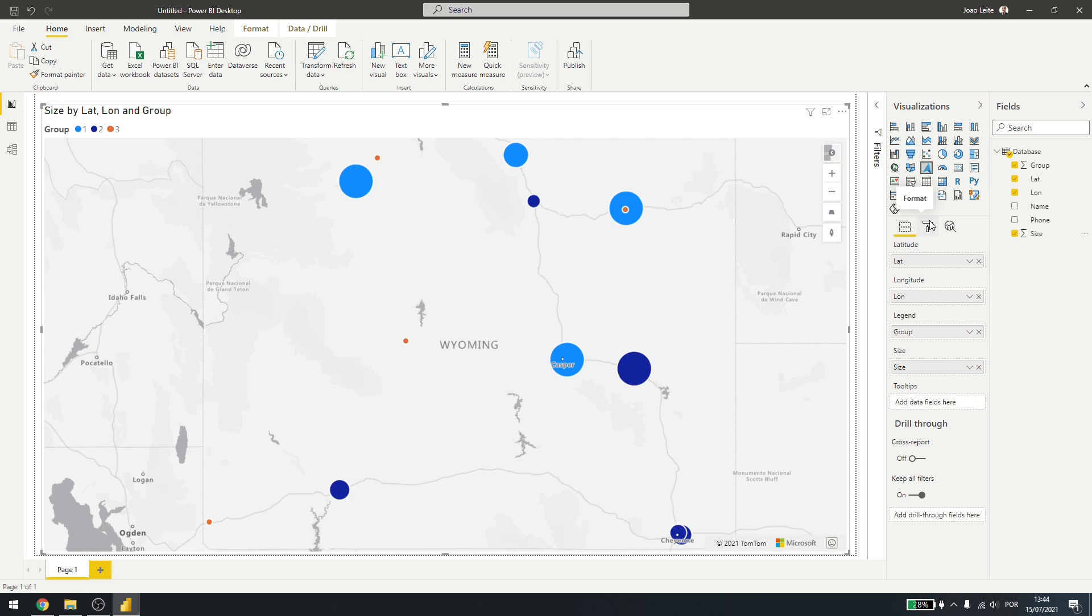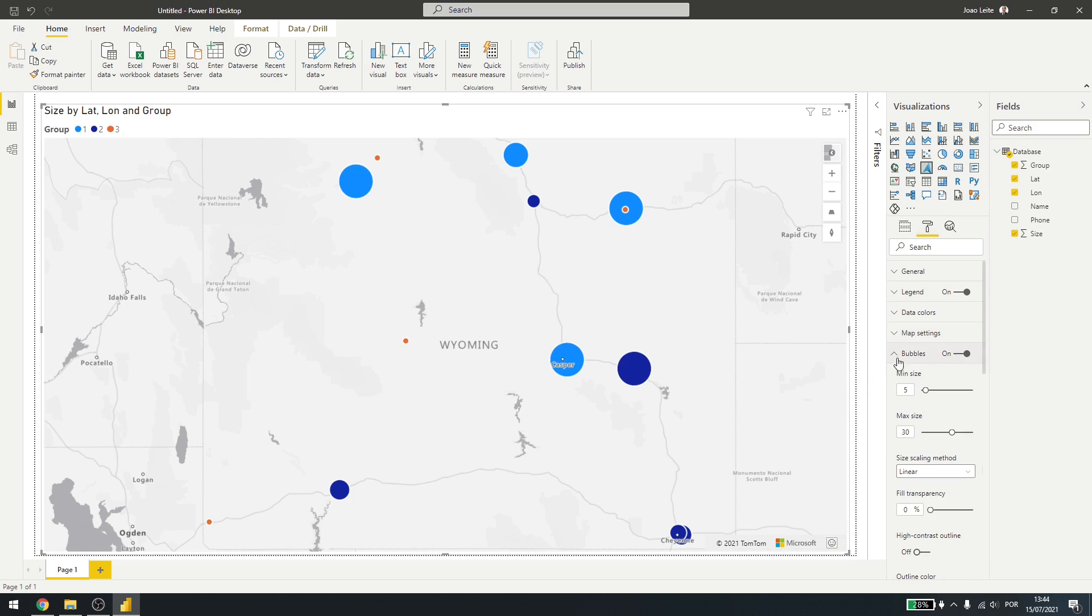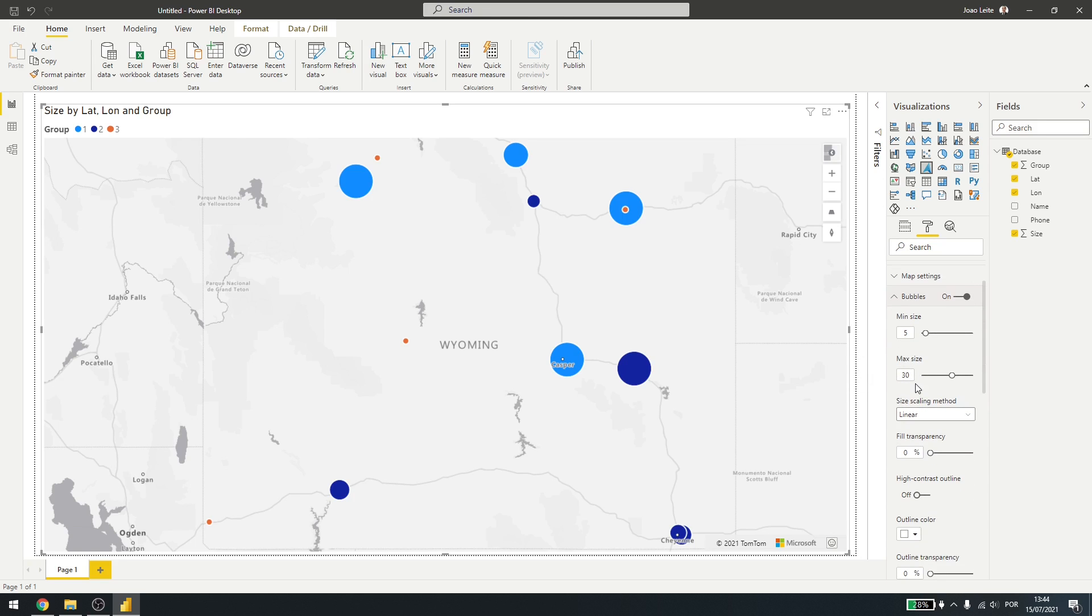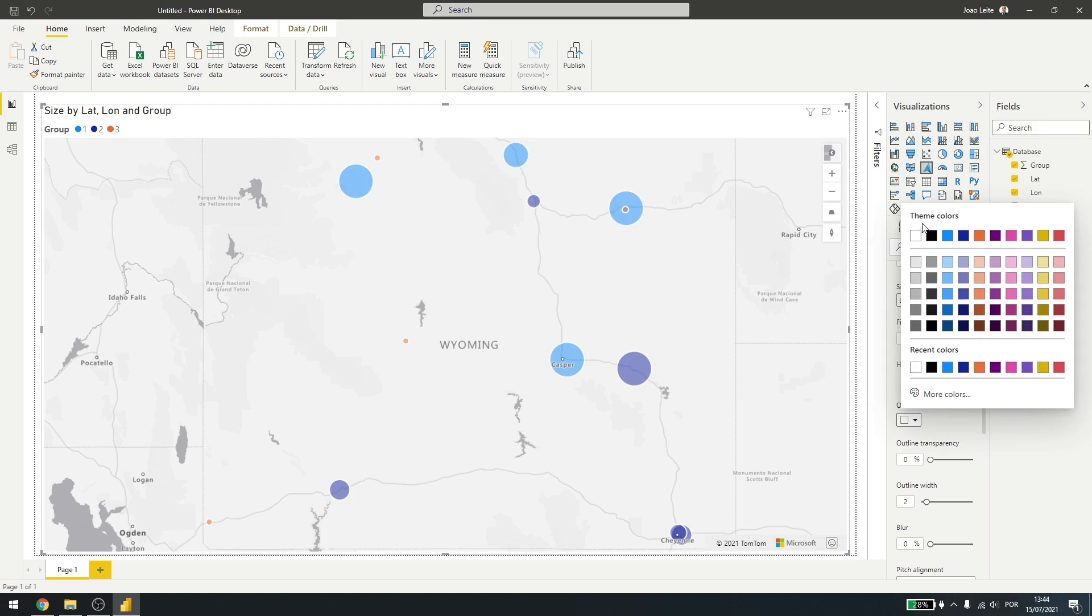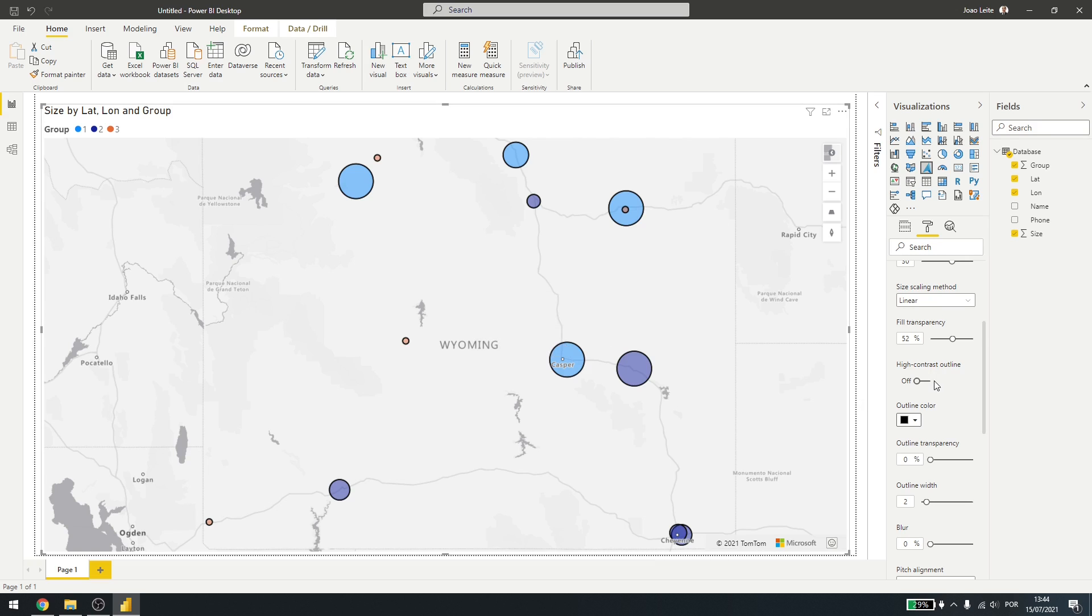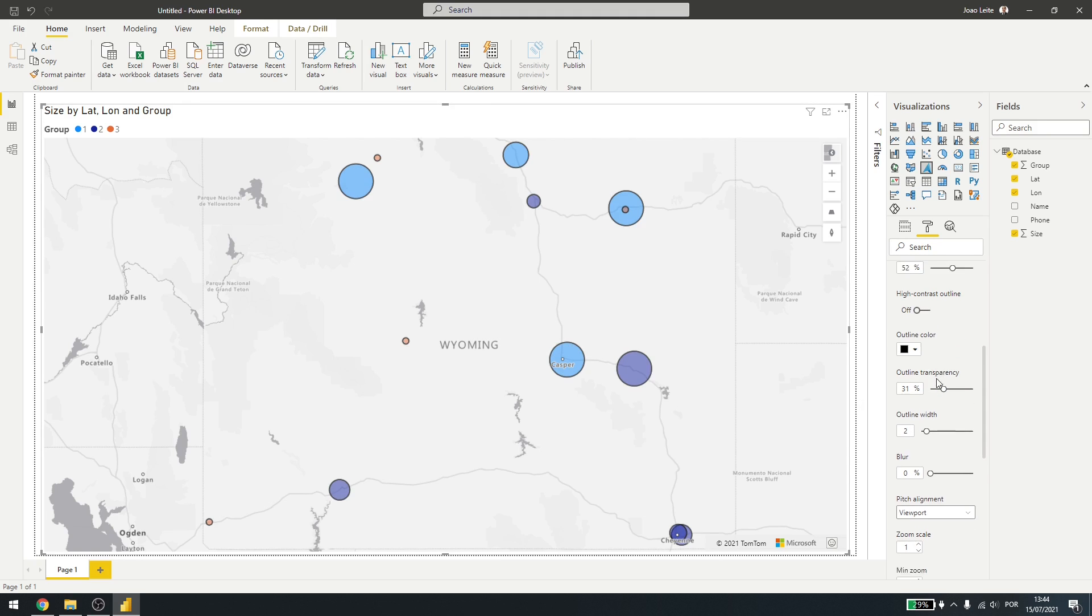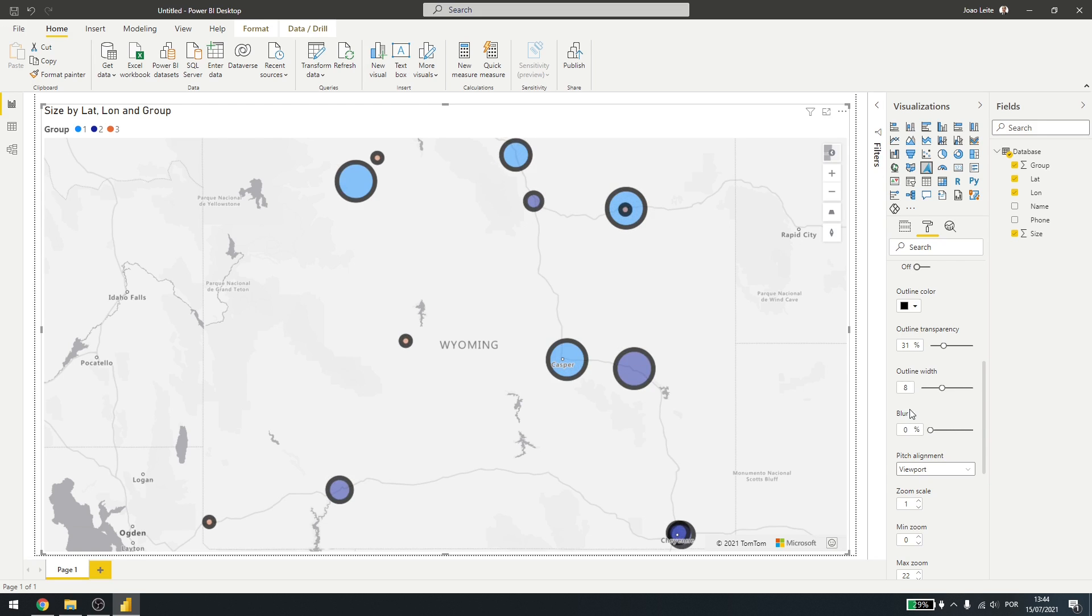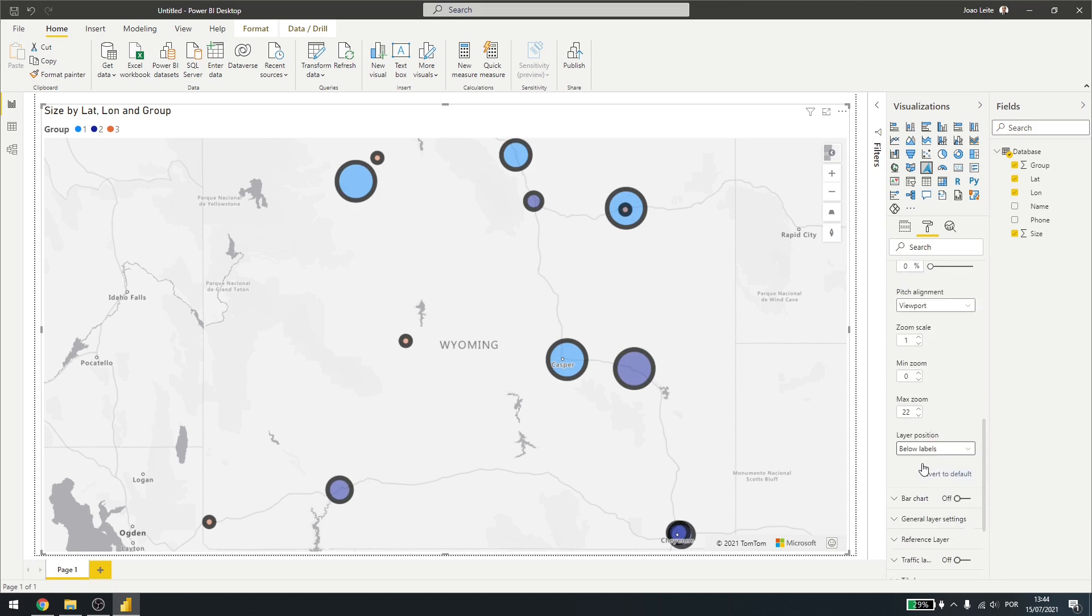Besides that, you can also click here under format to change how it's been shown in your screen. So here in bubbles, I can change the minimum and max size of the bubbles. I can change the transparency. I can outline them, so it's easier to detect the bubbles in your dashboard. I can change outline transparency and some other information, like width. I can blur them, but I don't think this is optimal.